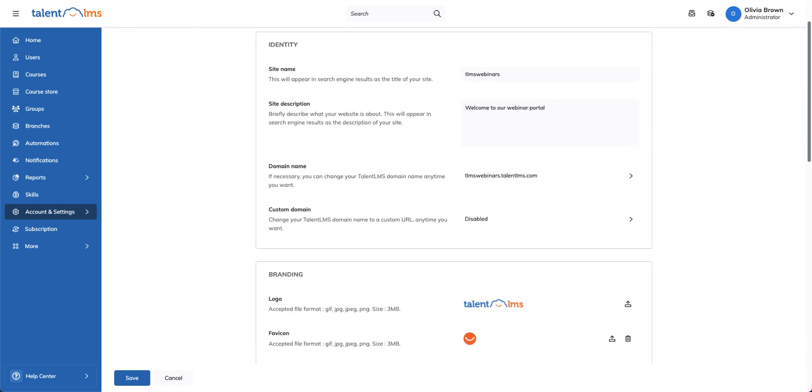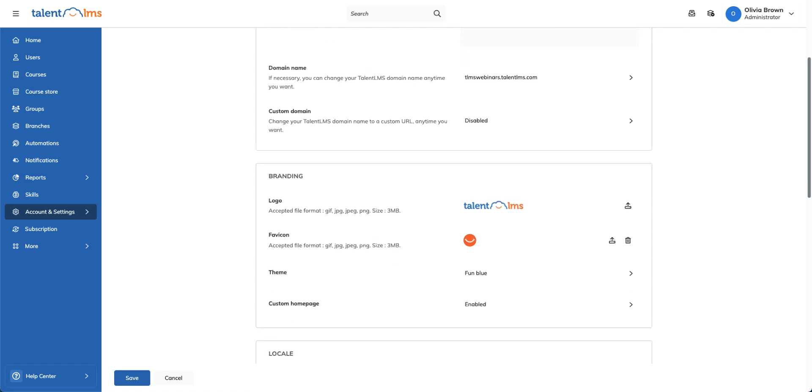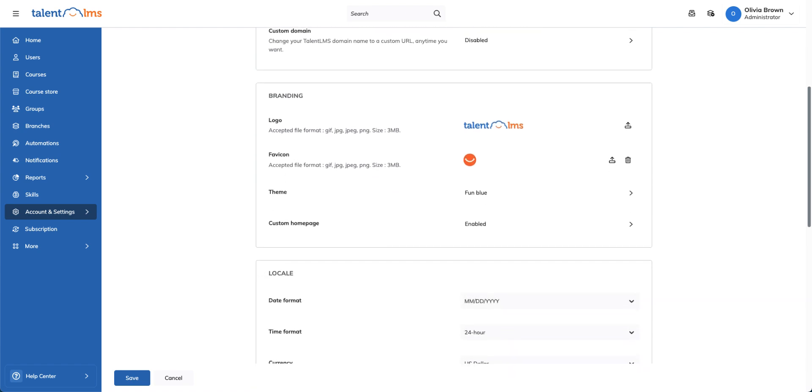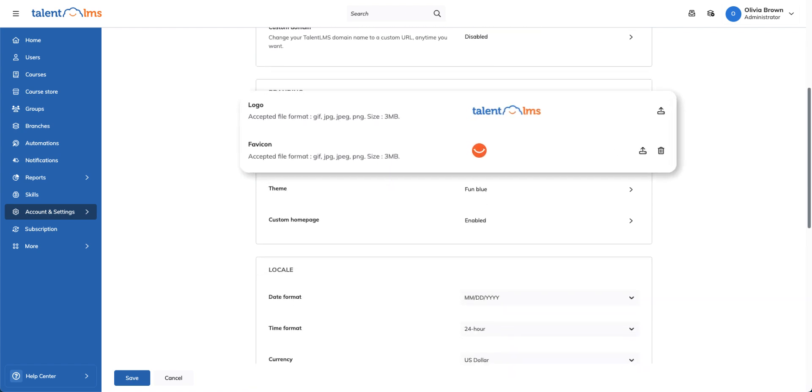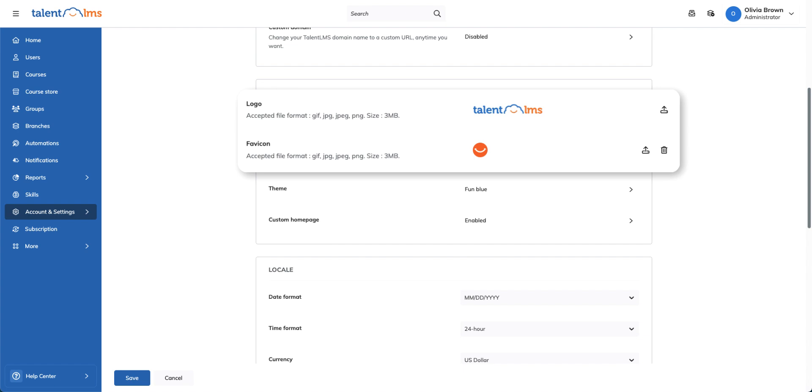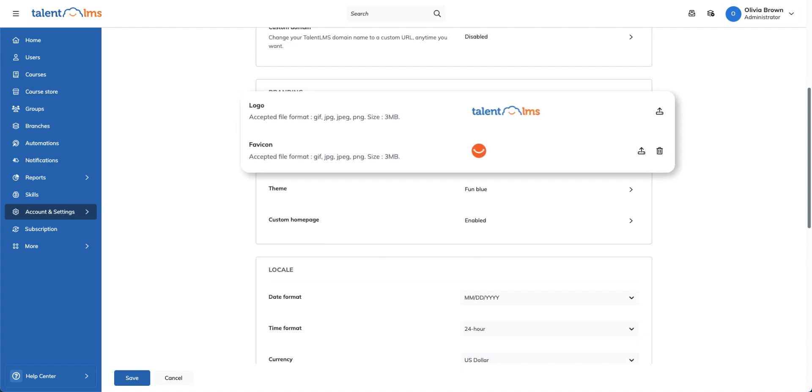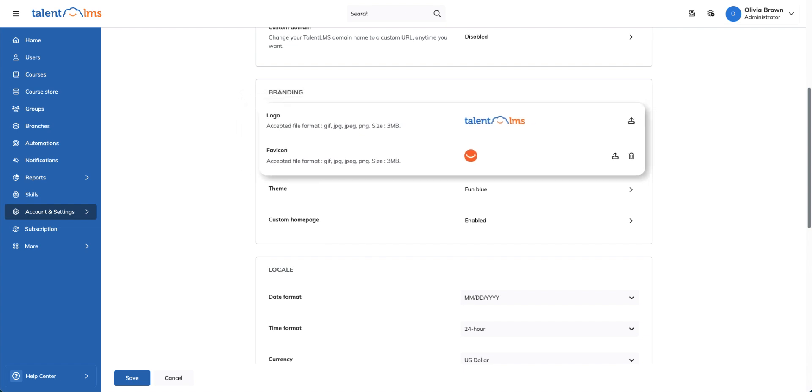Want to strengthen brand recognition and enhance the learner experience? Start by uploading your logo and a custom favicon, making sure they meet the size and file format requirements.